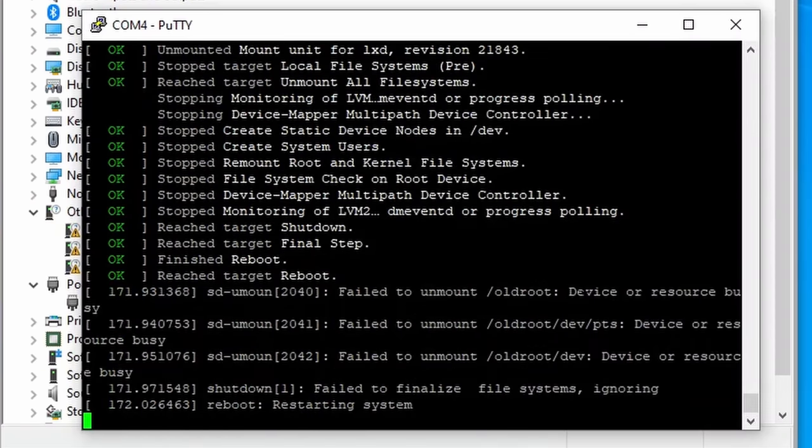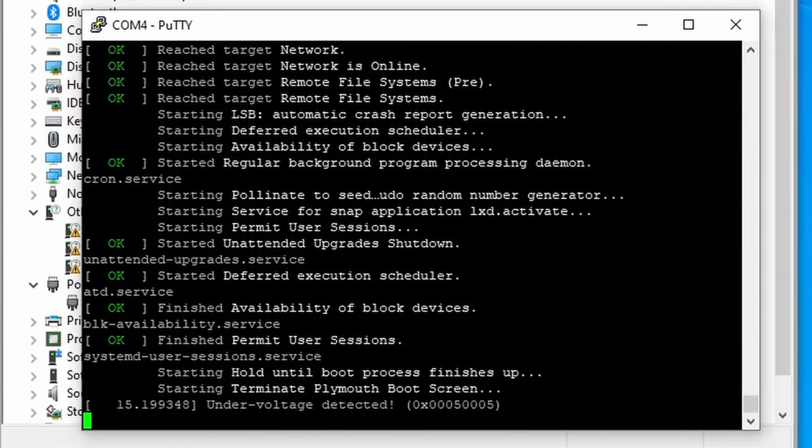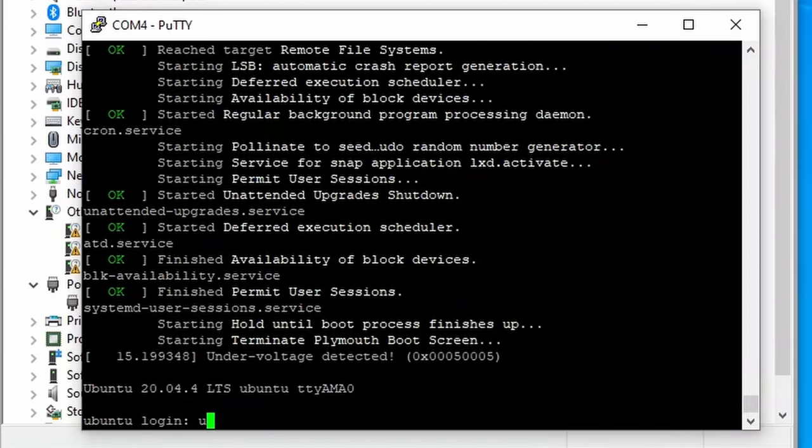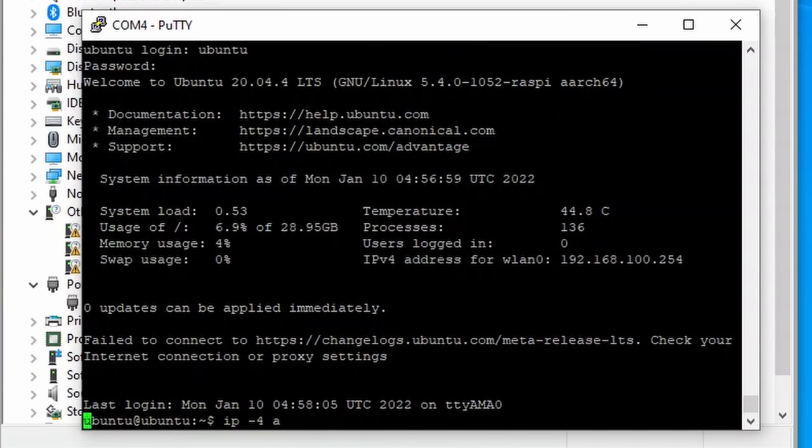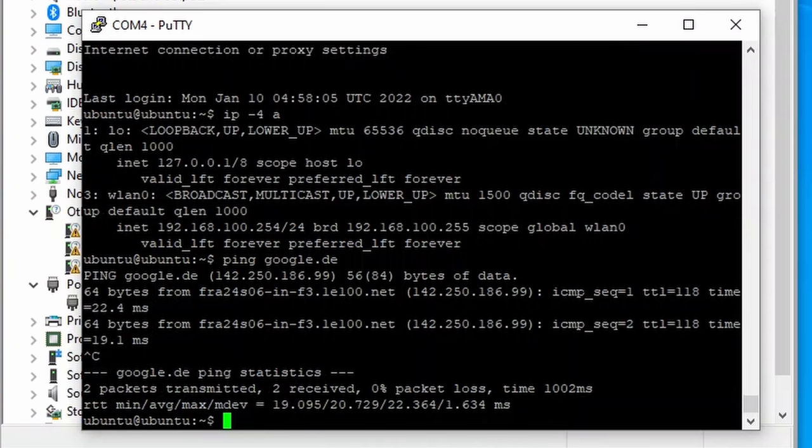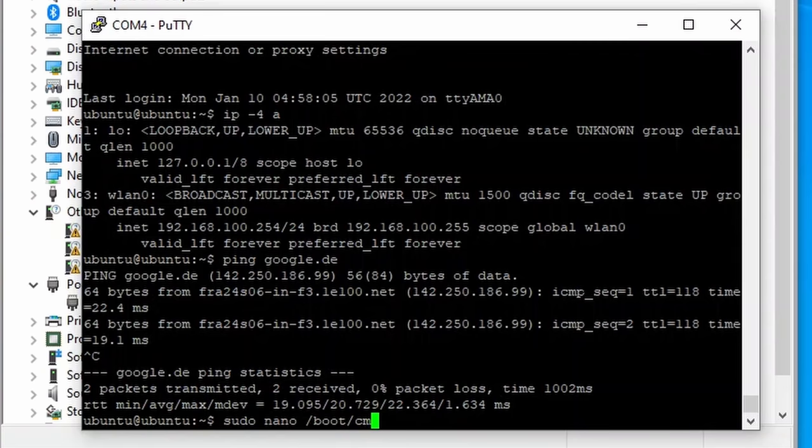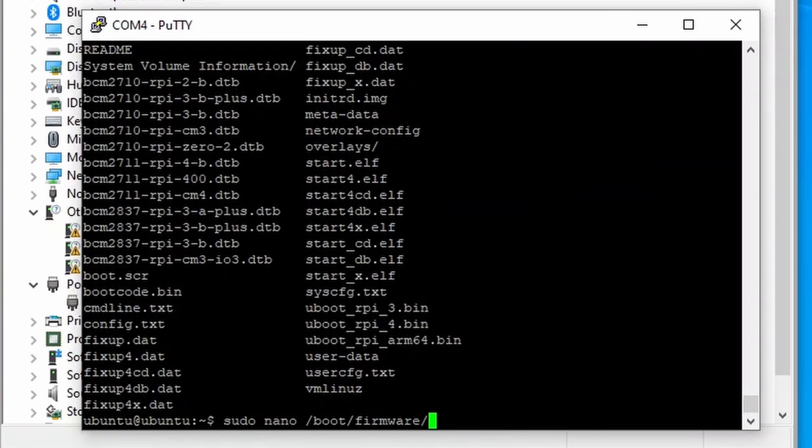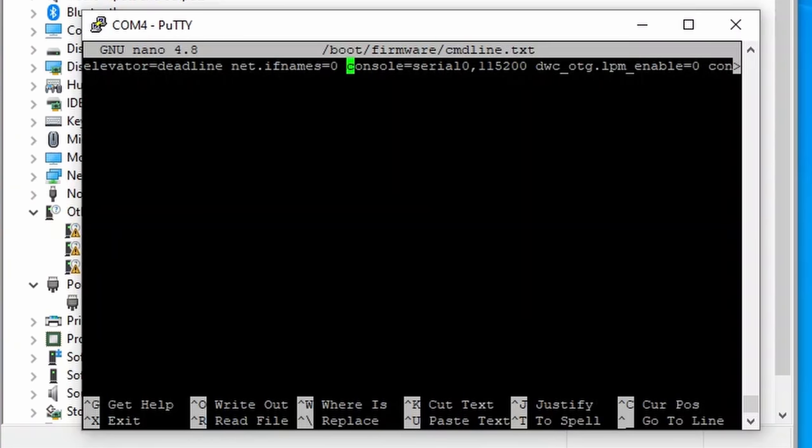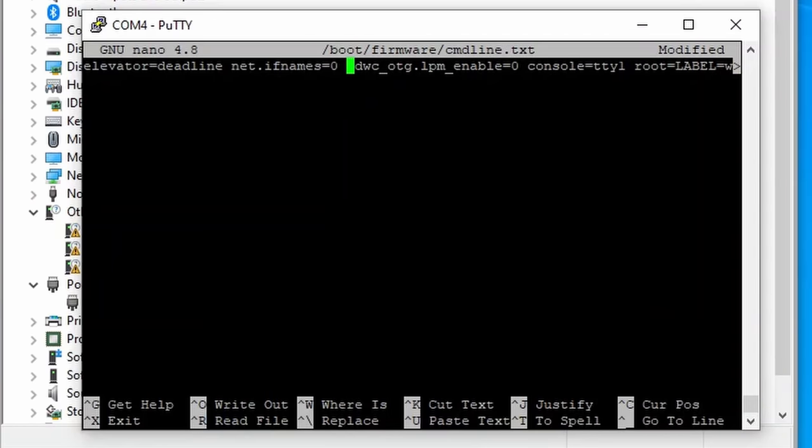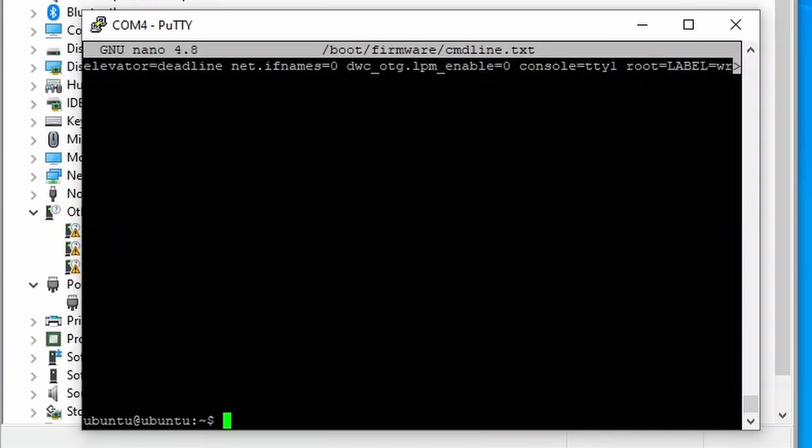After rebooting the Pi, you should be connected to your network. Since we can access the Pi using the network now, we won't need the serial console anymore. We need to disable the console, since ROS will connect to the Raspberry Pi Pico using this interface. Just edit the /boot/firmware/cmdline.txt file and remove the console section of the command. Save the file and exit nano and reboot your system.